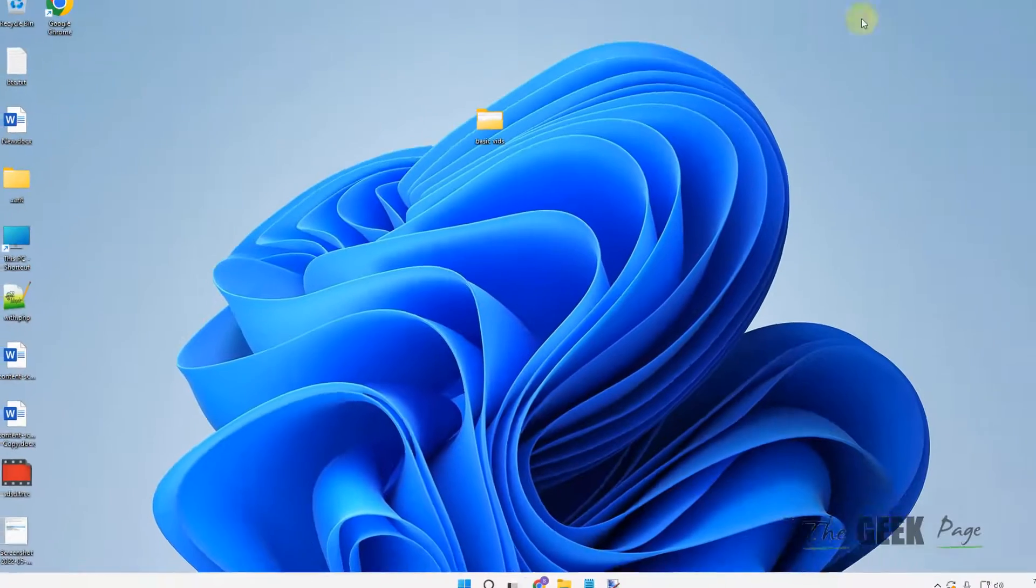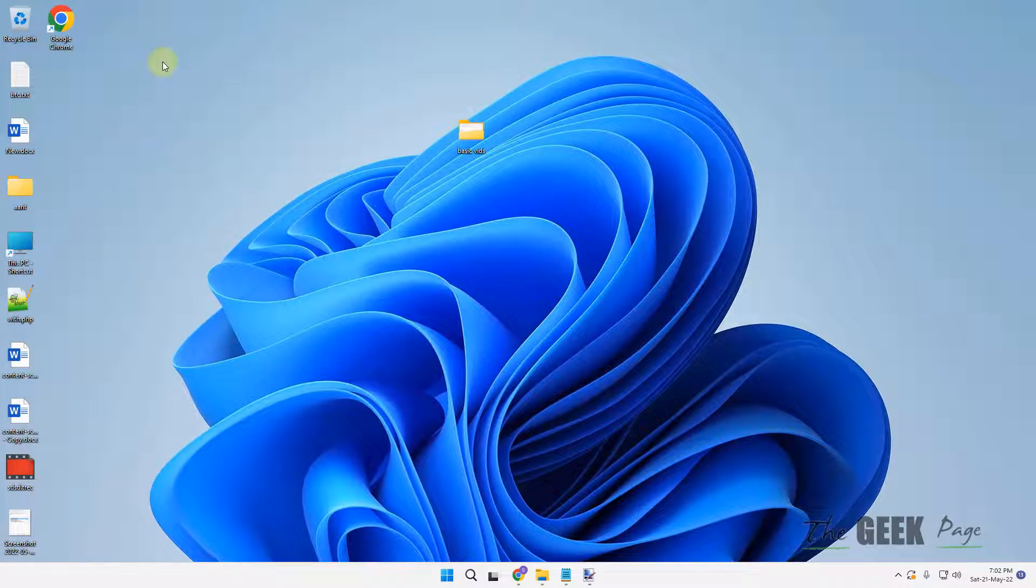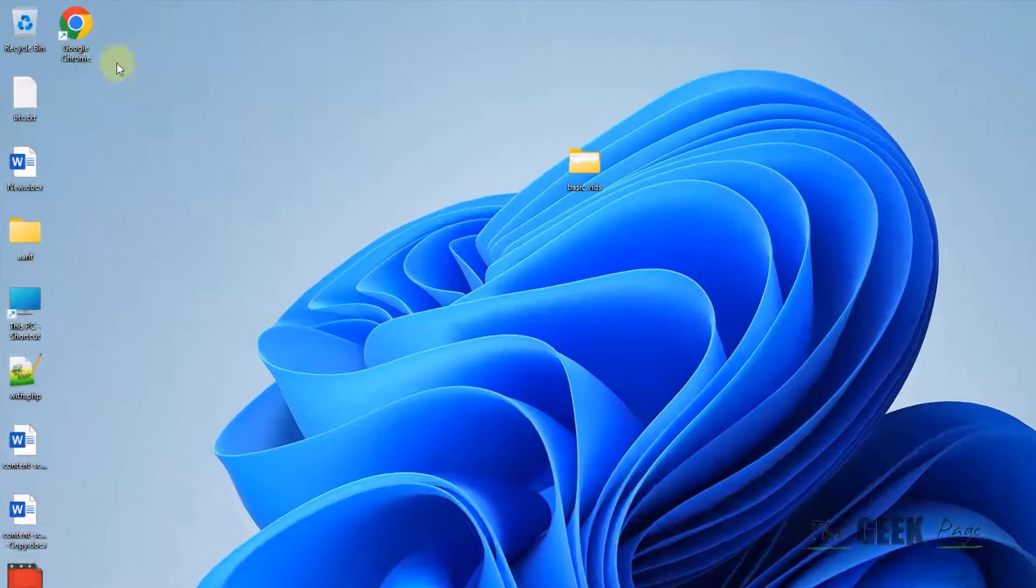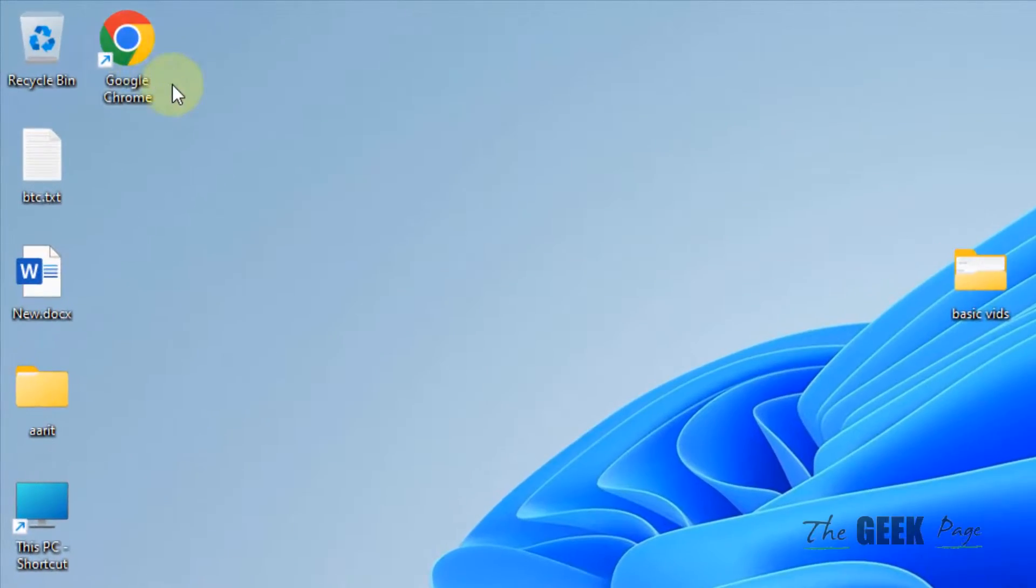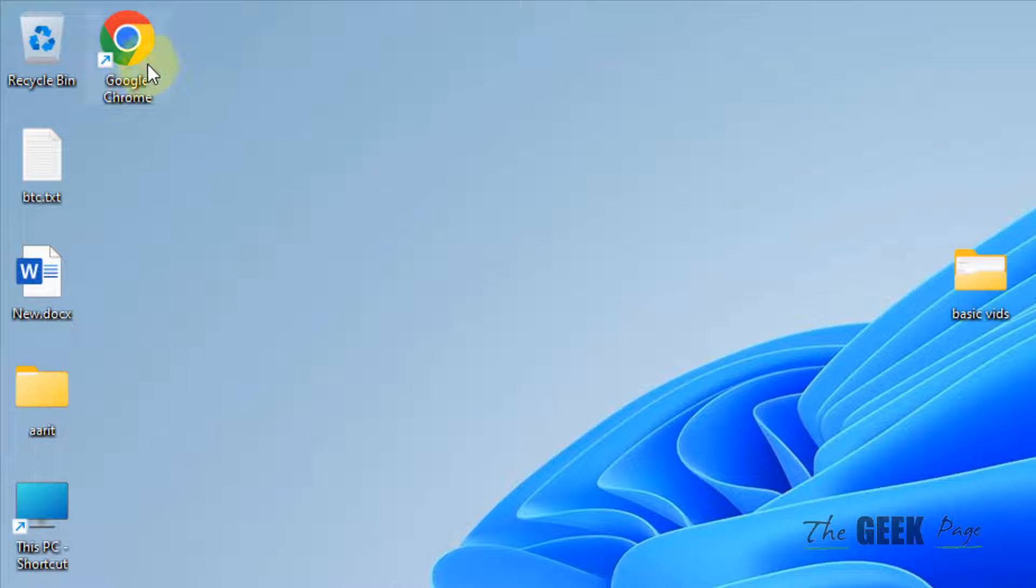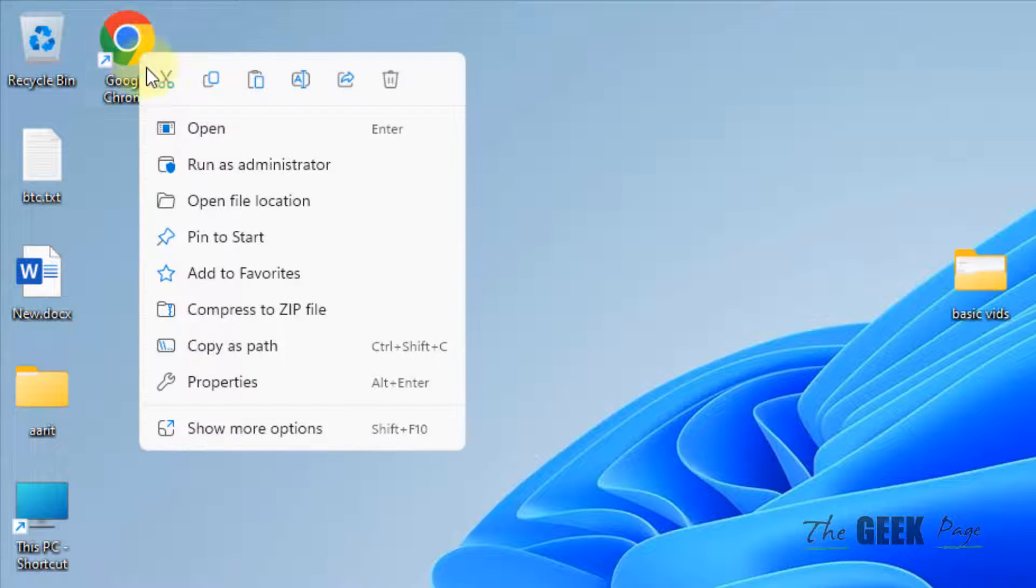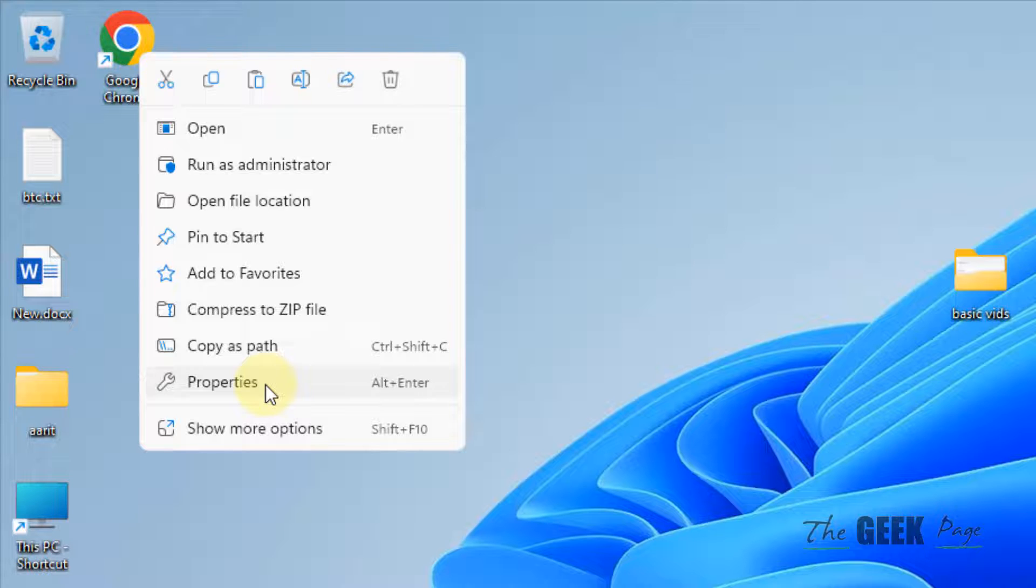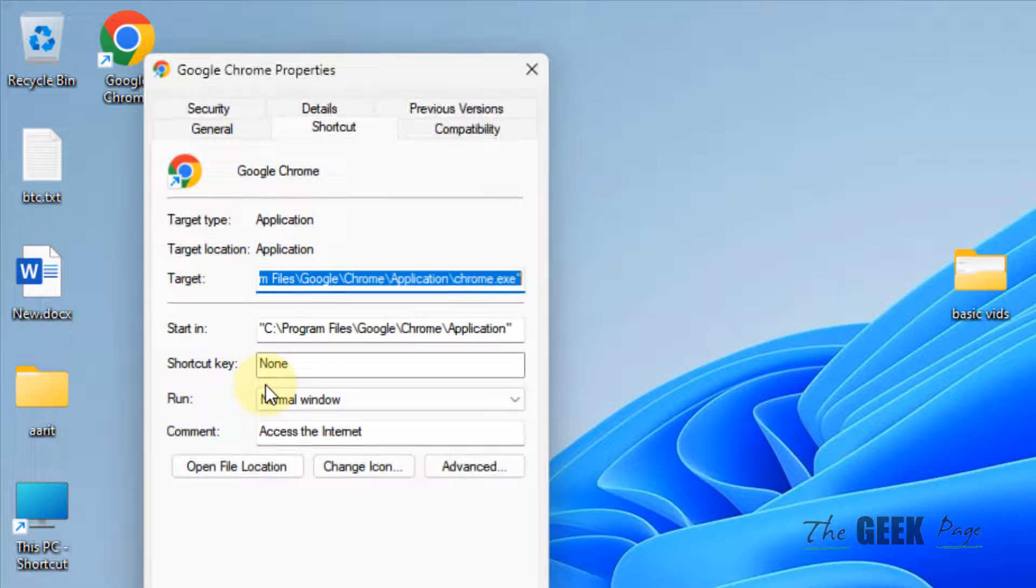Now what you have to do is right-click on this particular shortcut and then click on Properties. And now you have to add this string at the end of it. I have given the string in the description.